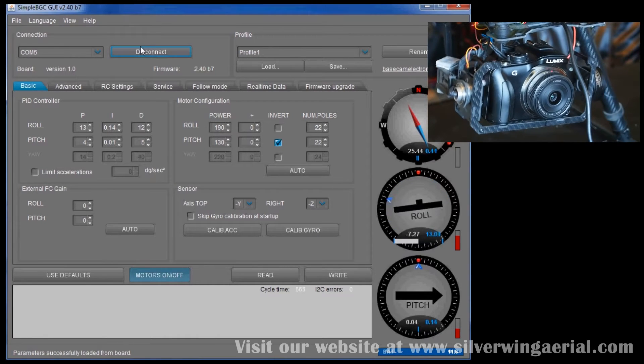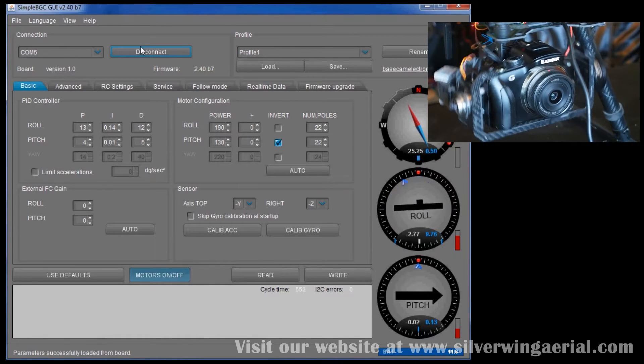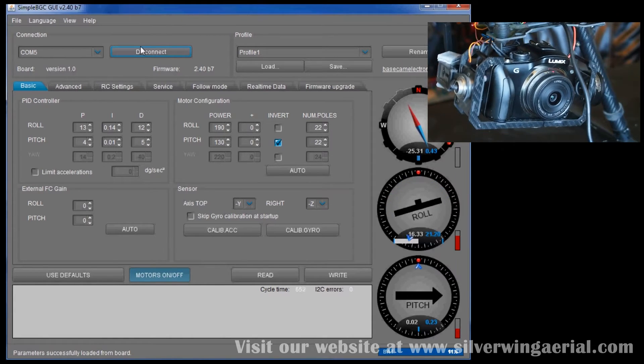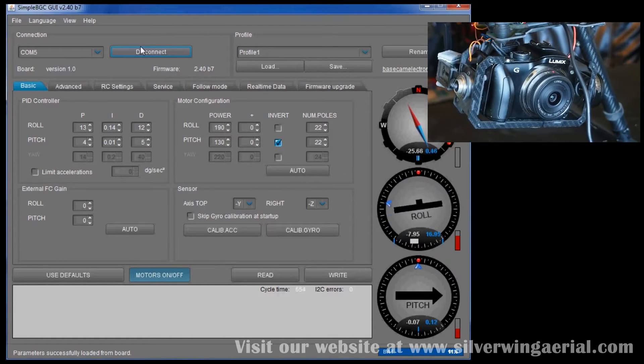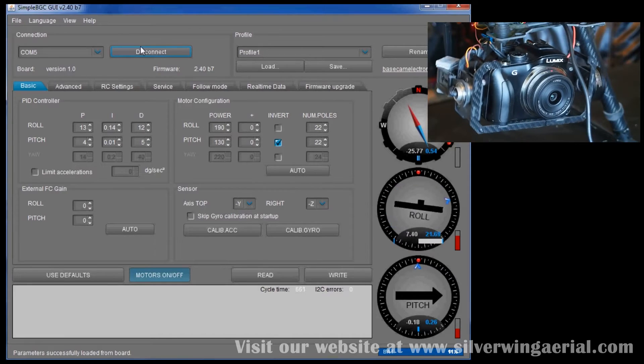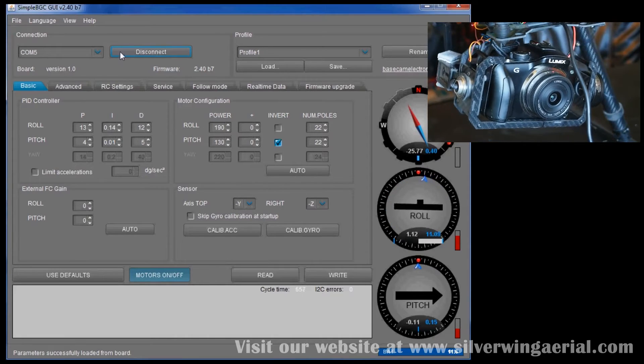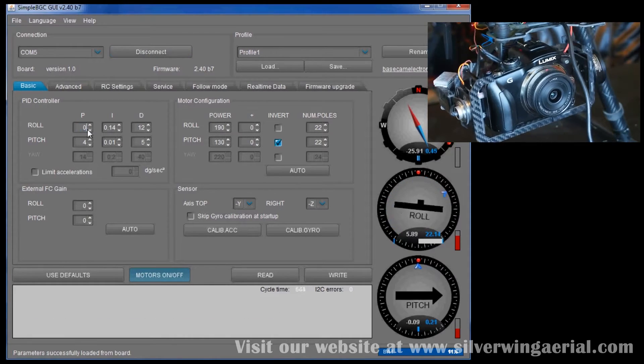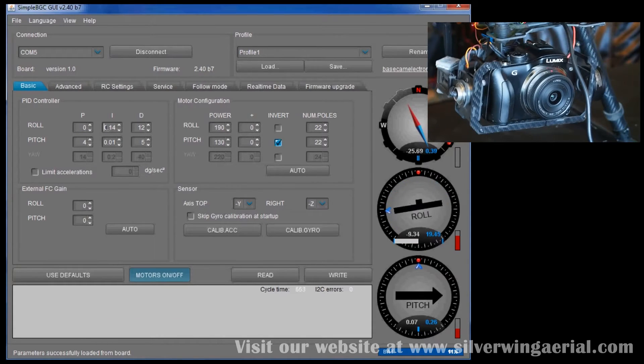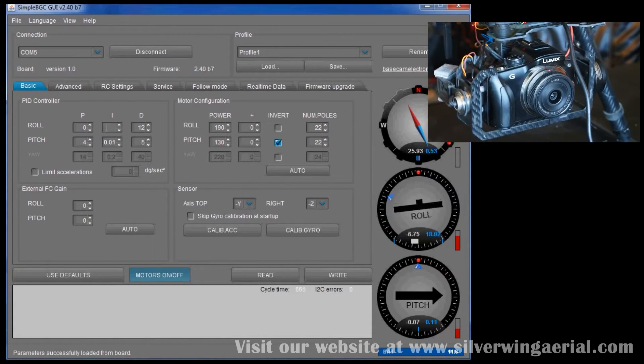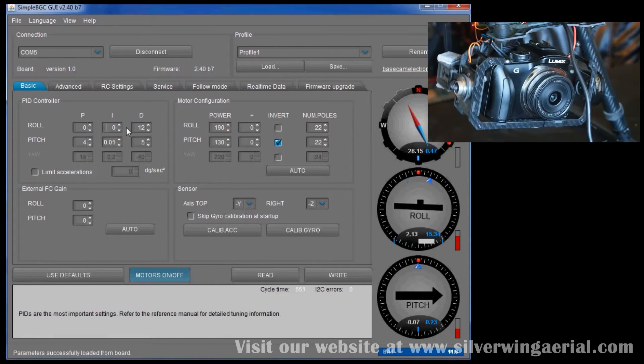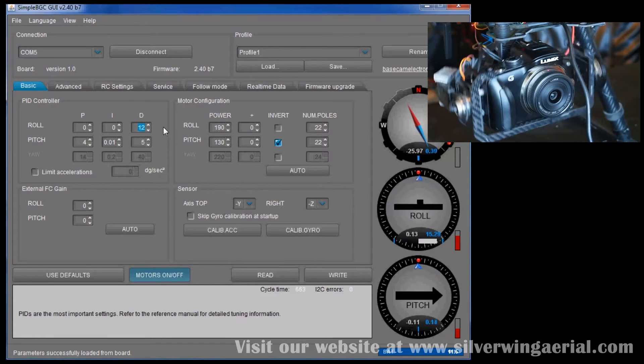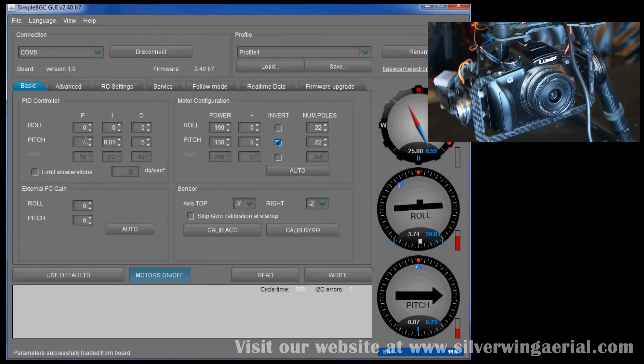The settings here are clearly all over the place. The gimbal's rocking back and forth, it's out of control. What we want to do initially here is we're just going to zero out these values all along here. It'll just make sure that nothing is interfering with our tuning. We want to do these things one at a time.